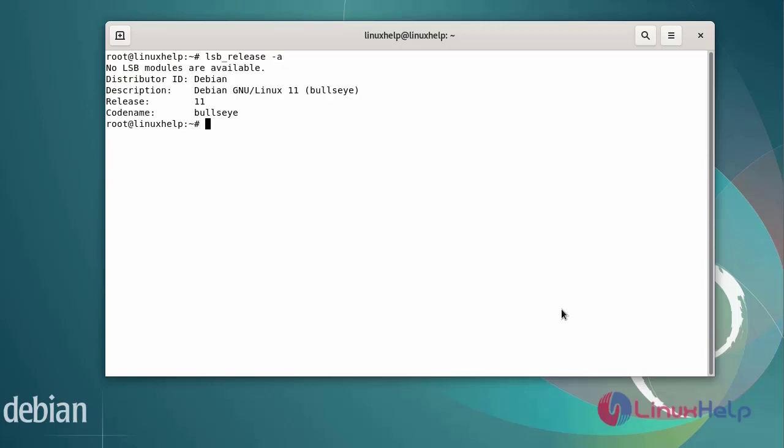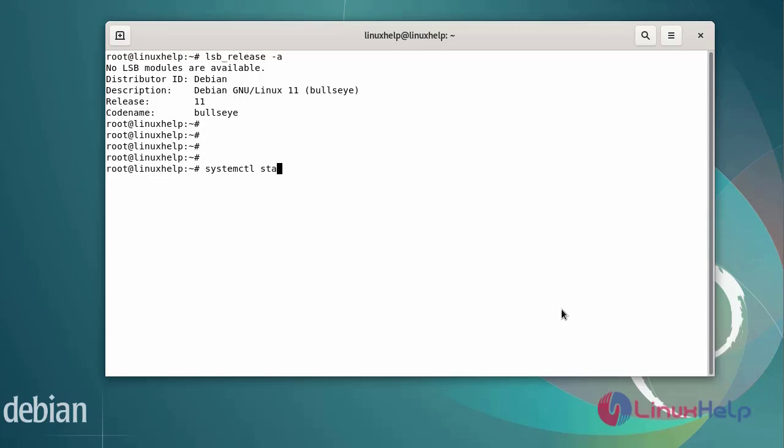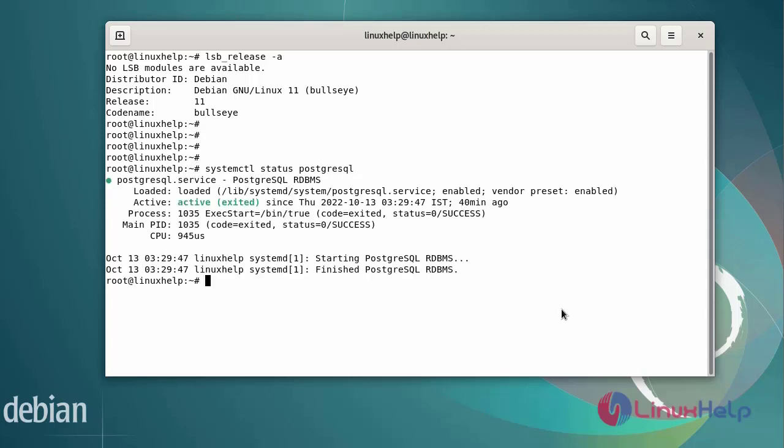Before installing Odoo, we need Python dependency packages and PostgreSQL database. I have already installed PostgreSQL database. Now I am going to check the status of PostgreSQL database. The PostgreSQL database is in active state. Next, I am going to install the necessary Python dependency packages using the following commands.